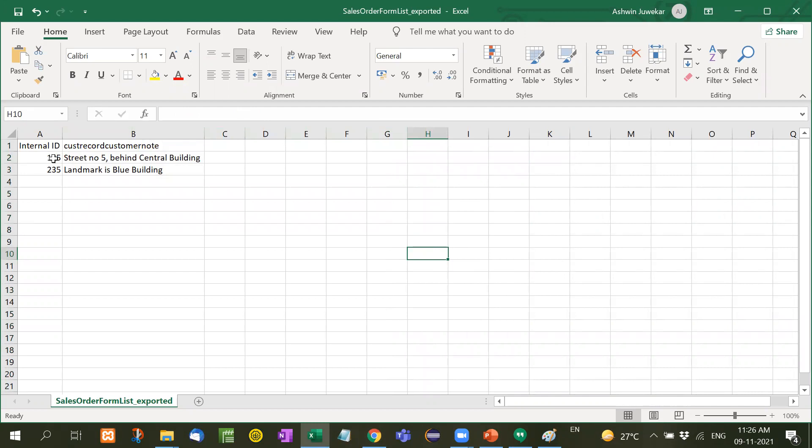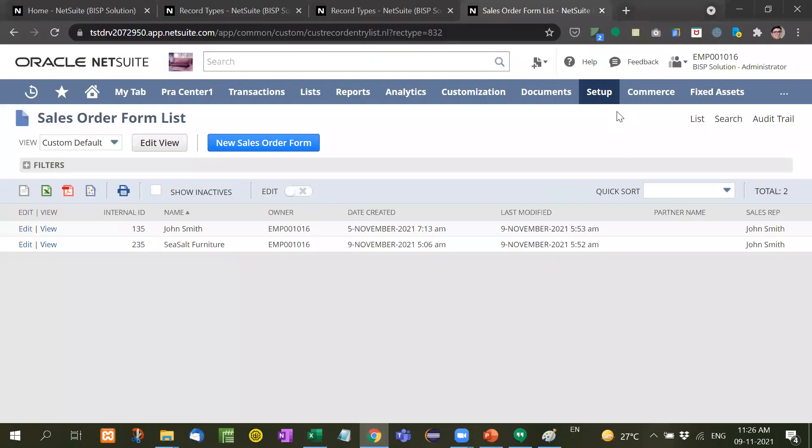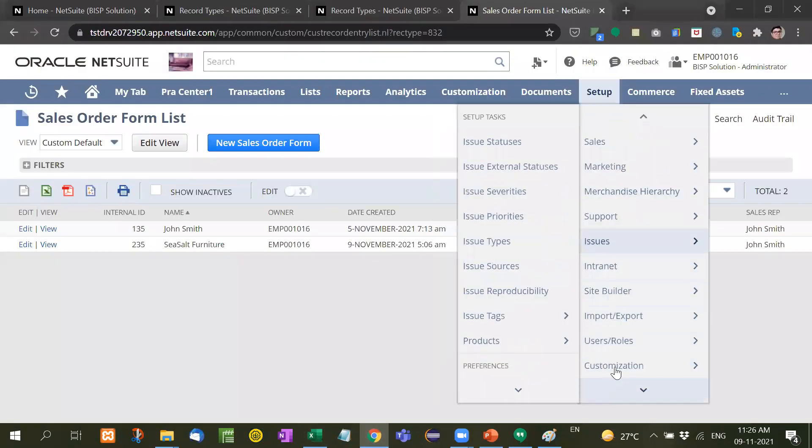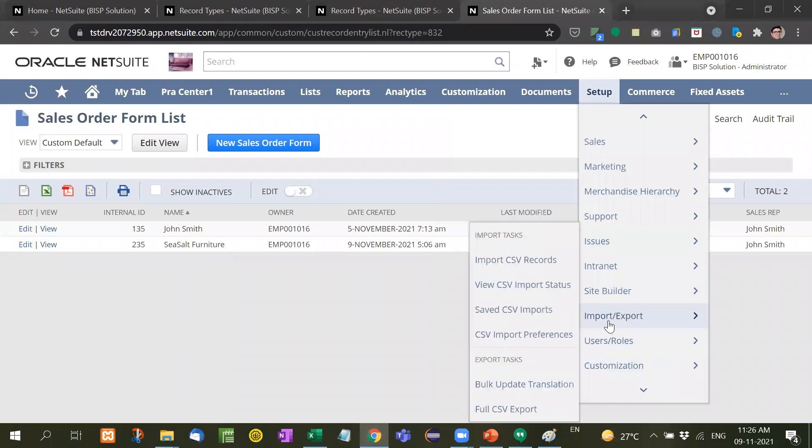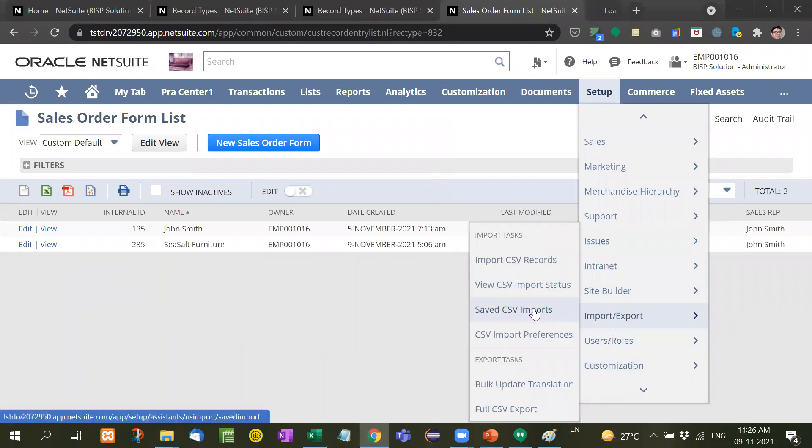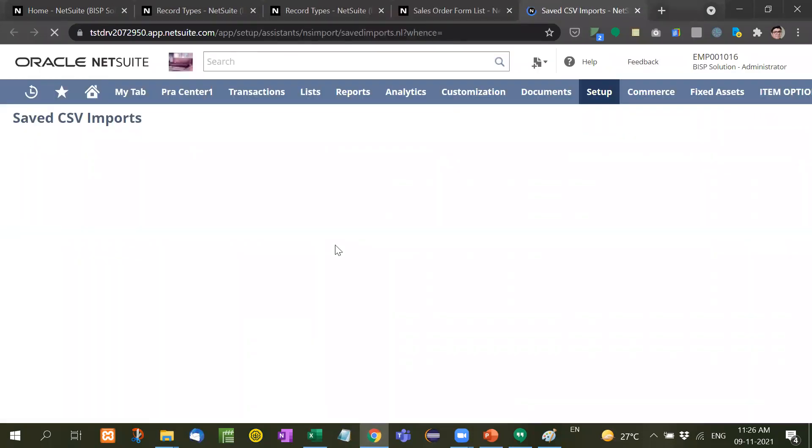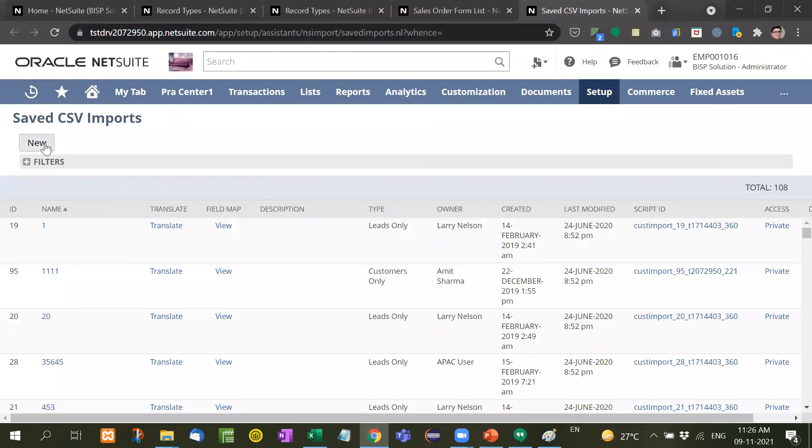Now it is good to go. Internal ID is here, corresponding customer note is here. Now what we will do is upload it. I will select the CSV file and go to Setup, Import/Export, Saved CSV Imports. Here, New.